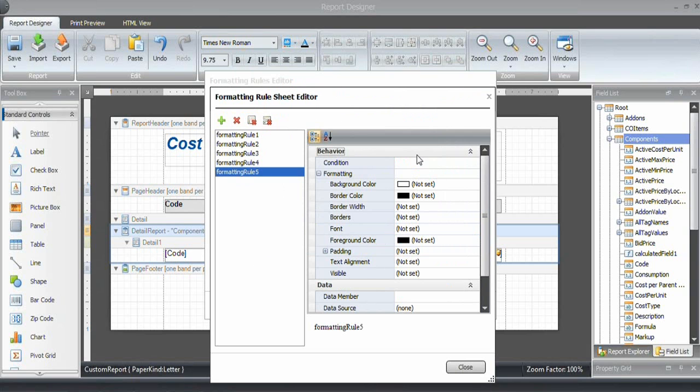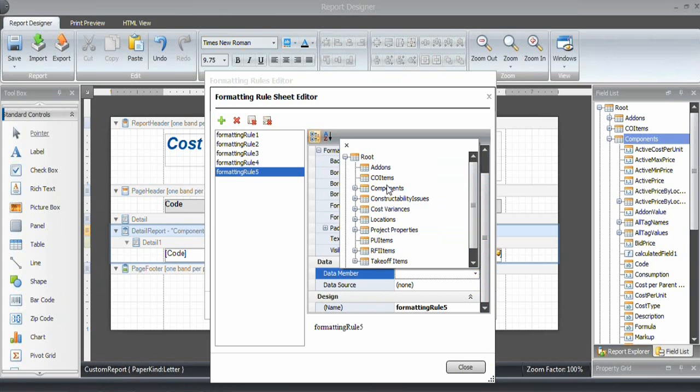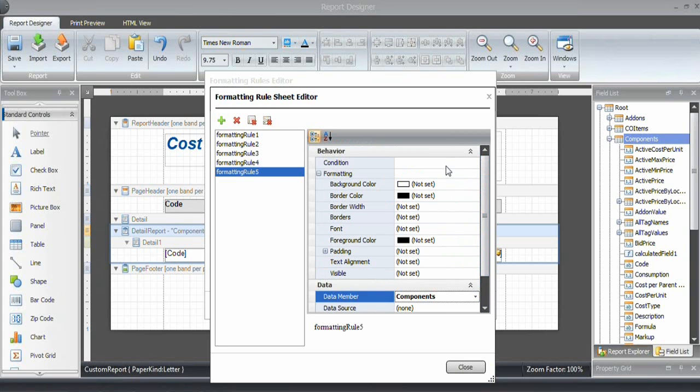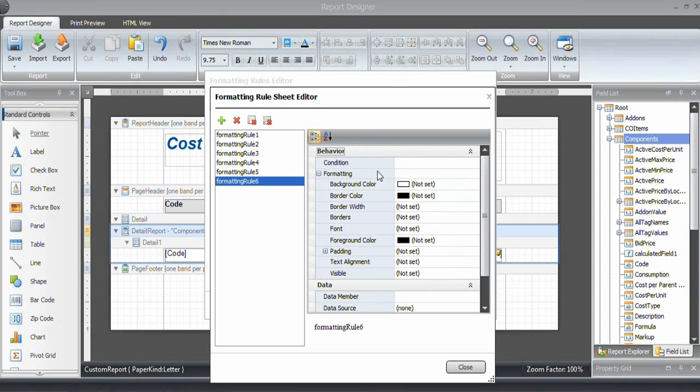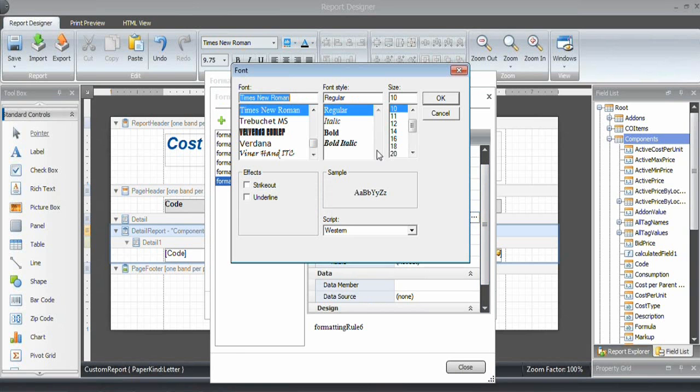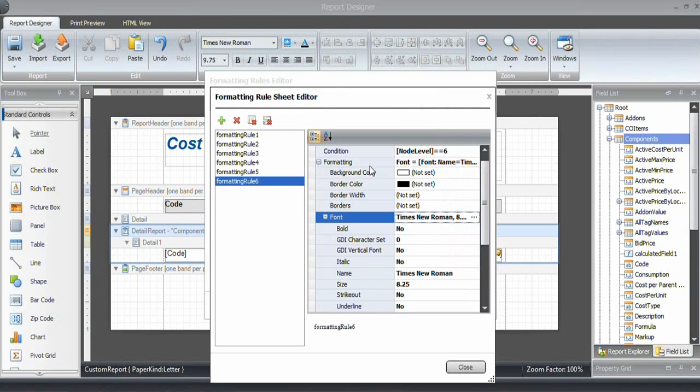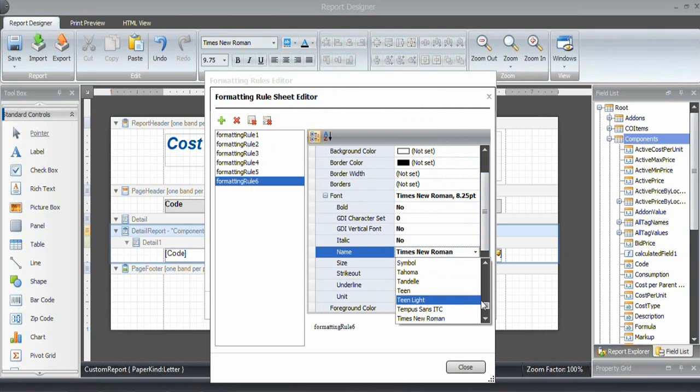Level number 5 will remain as it is, but I do define the condition, so node level is 5. Then last one: node level equals 6. This is the resources. We want to use a smaller font, which is 8, and you can change the font from here as well. What I really want to use is Arial.